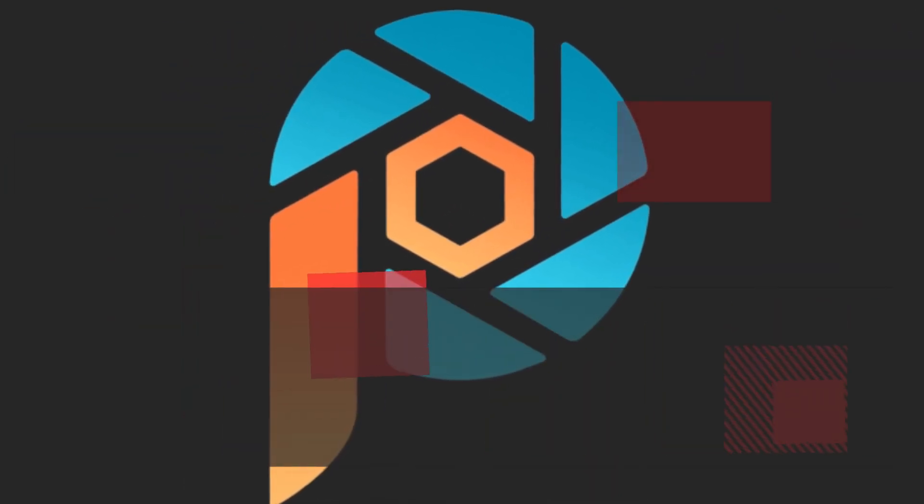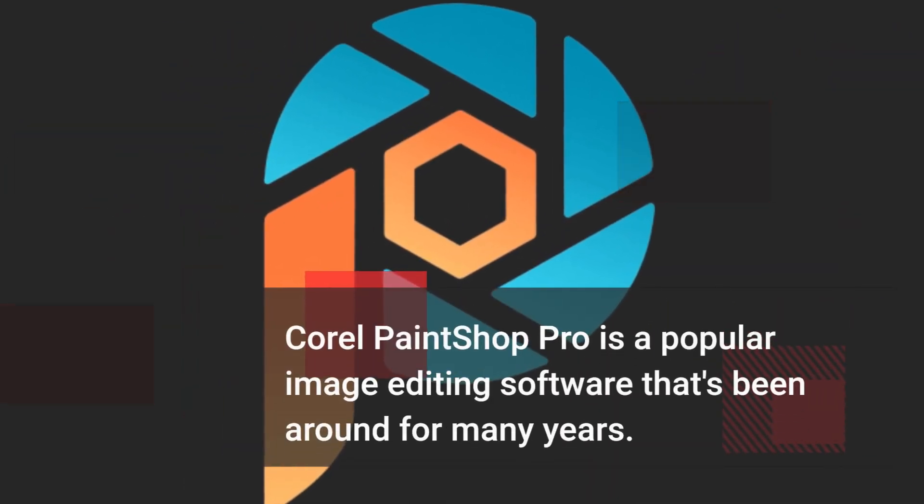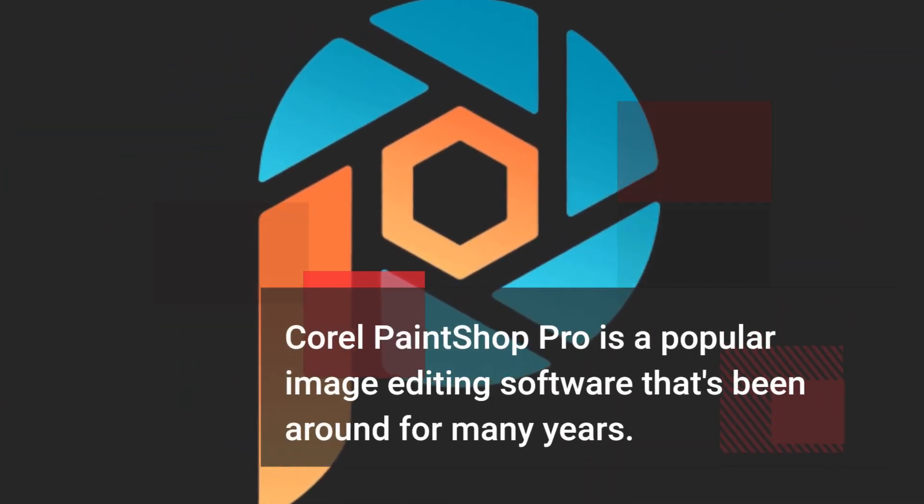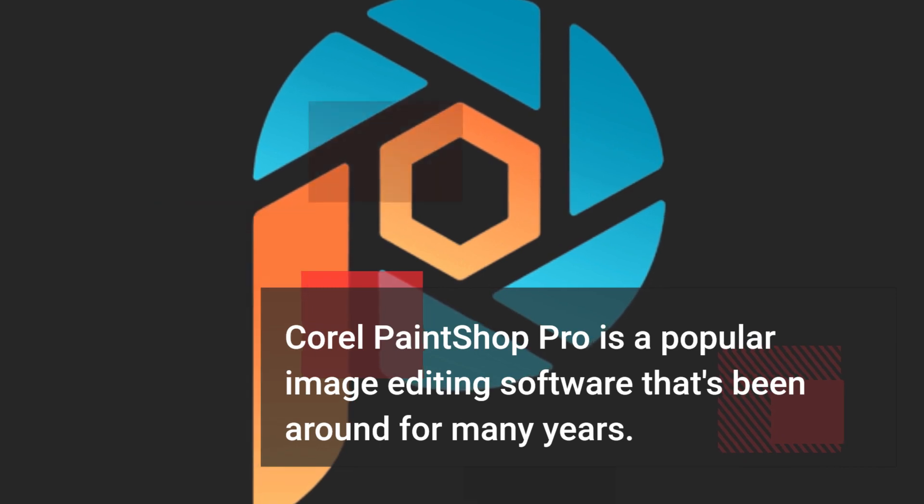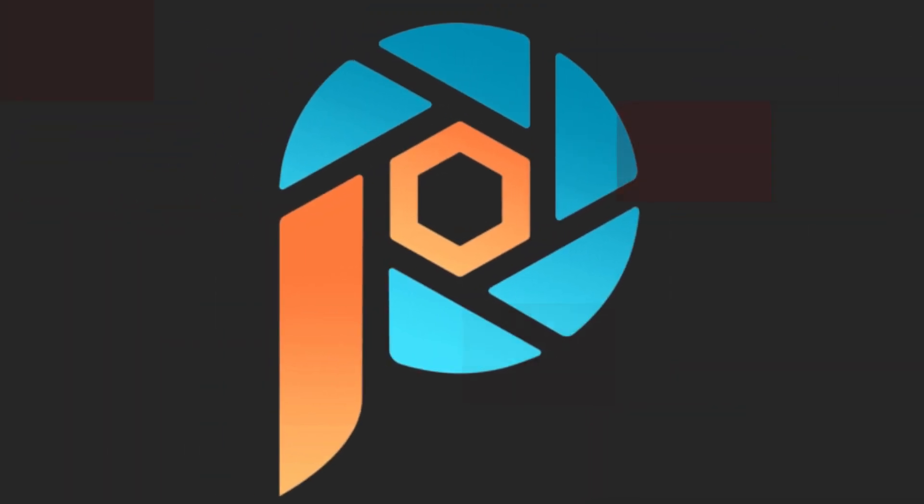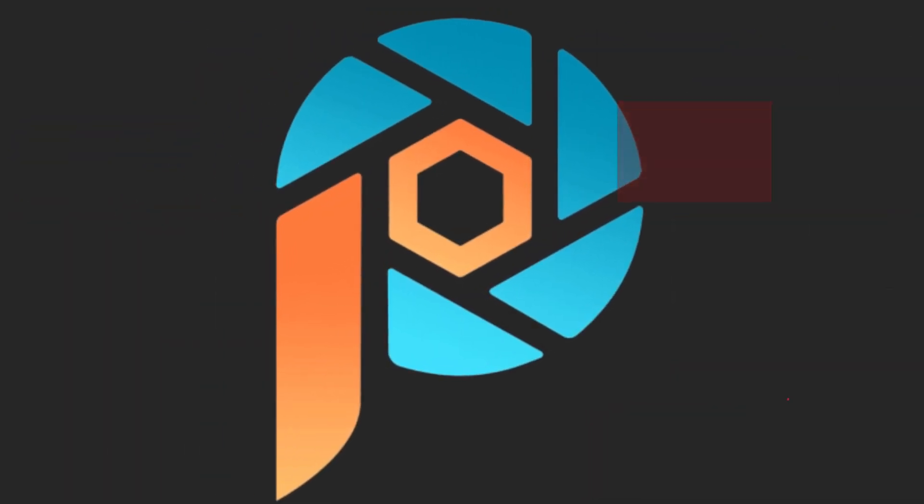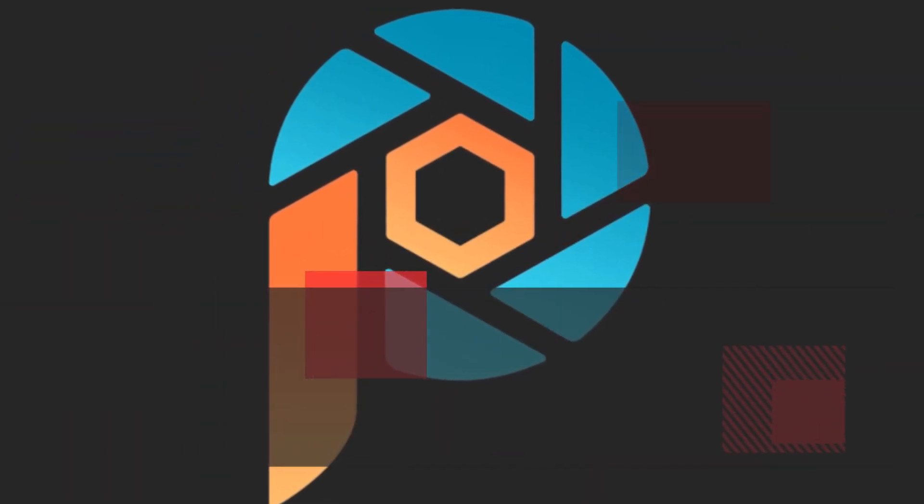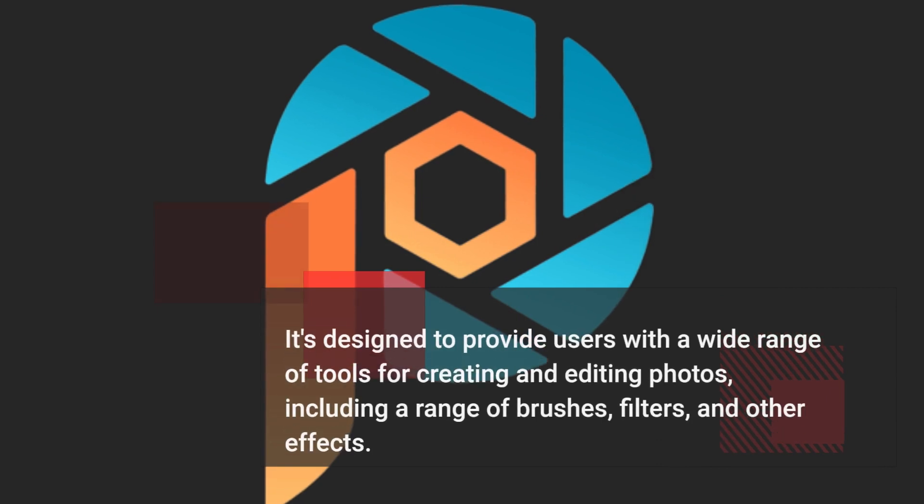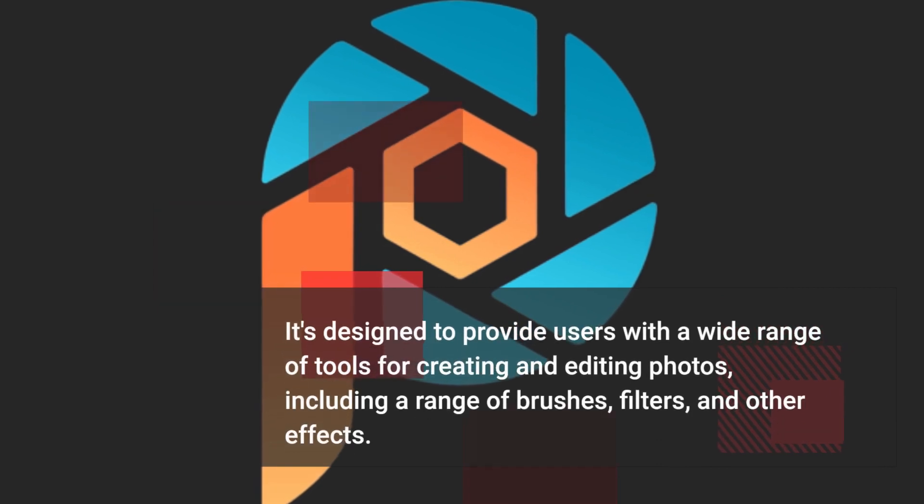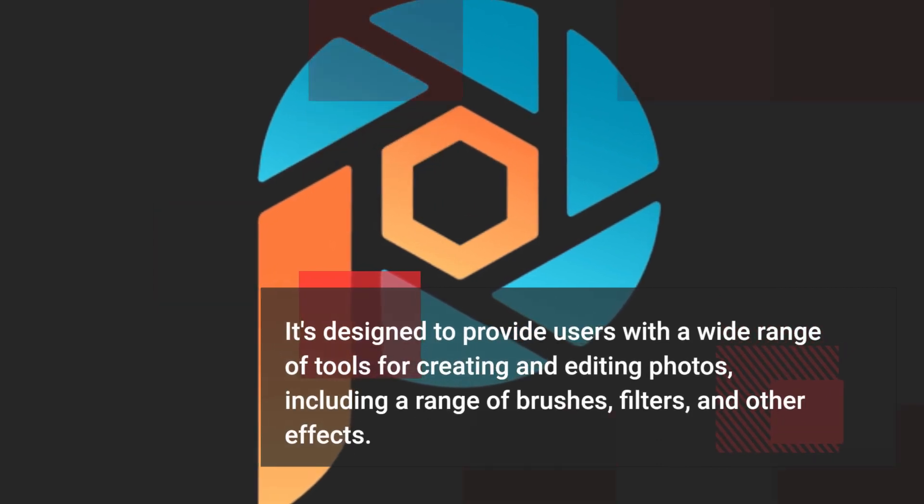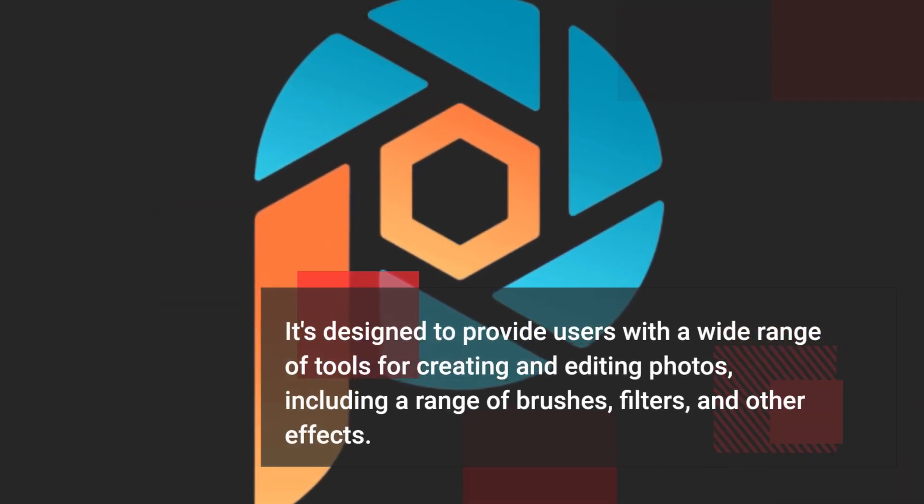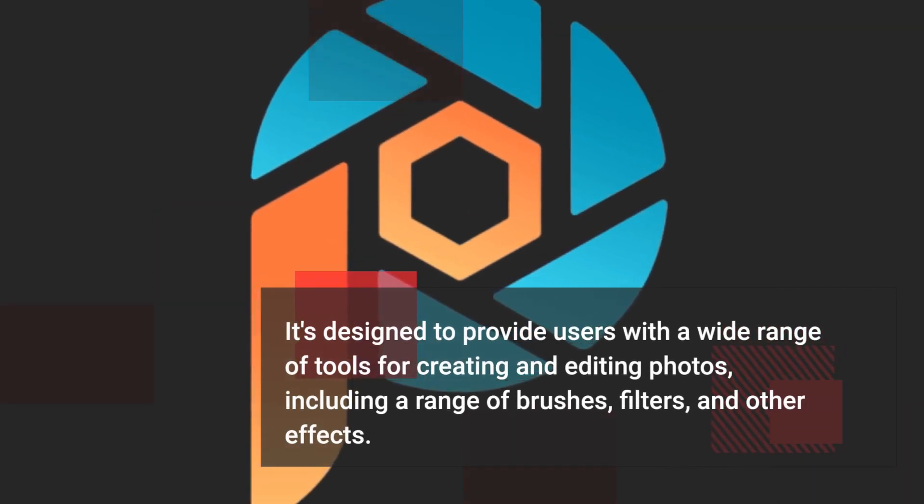Corel PaintShop Pro is a popular image editing software that's been around for many years. It's designed to provide users with a wide range of tools for creating and editing photos, including a range of brushes, filters, and other effects.